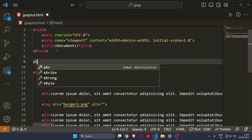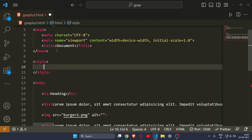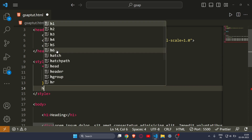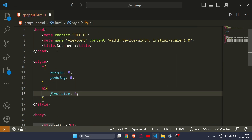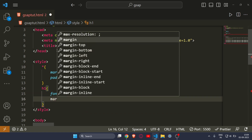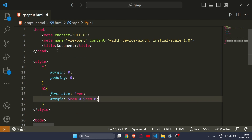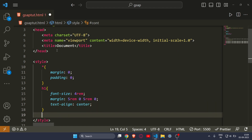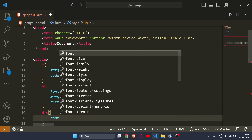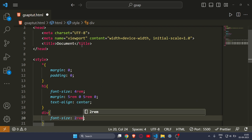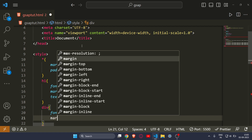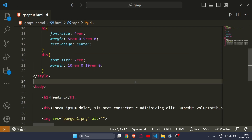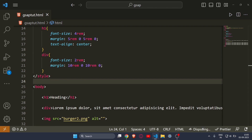Let's write some CSS. First I'll write margin 0 and padding 0, then target h1 and set font-size to 4rem and margin to 5rem 0 5rem 0, and text-align center. I'll also target the divs and paragraphs, changing their font size and giving them a margin of 10rem 0 10rem to fill the website in the y-axis.